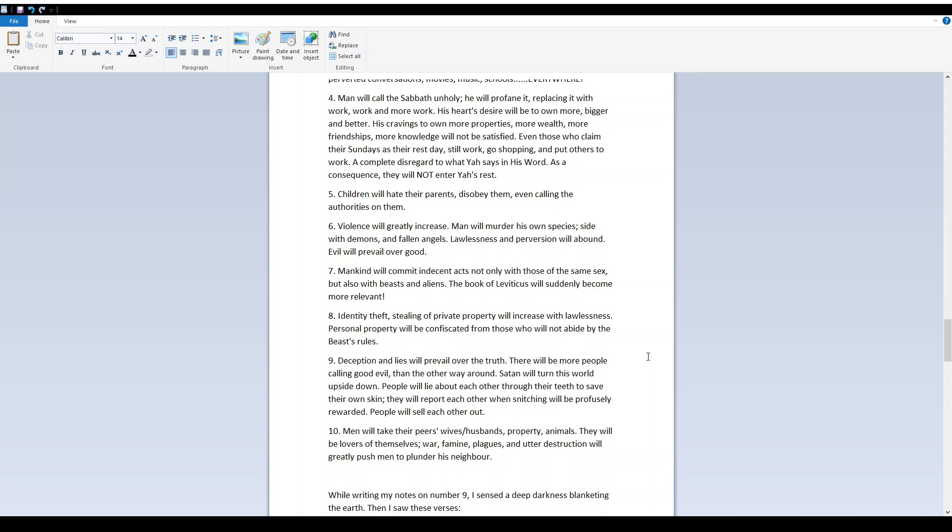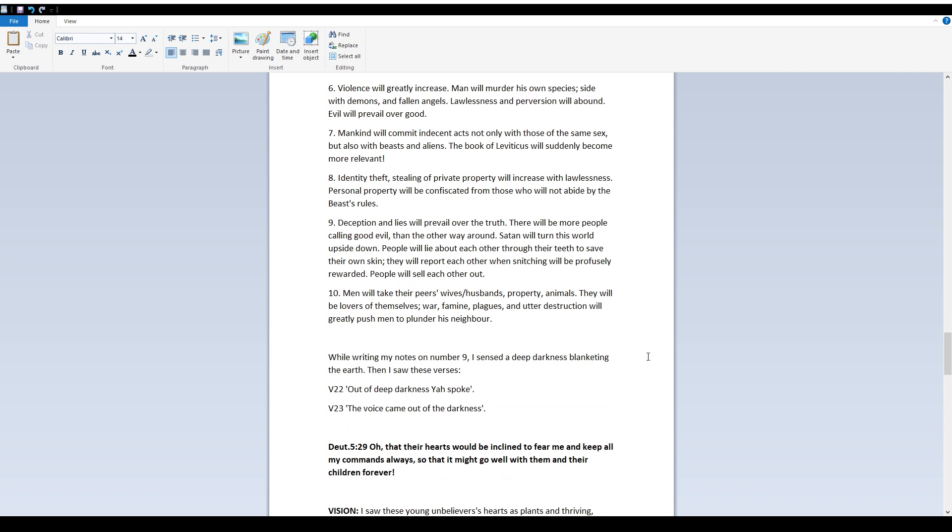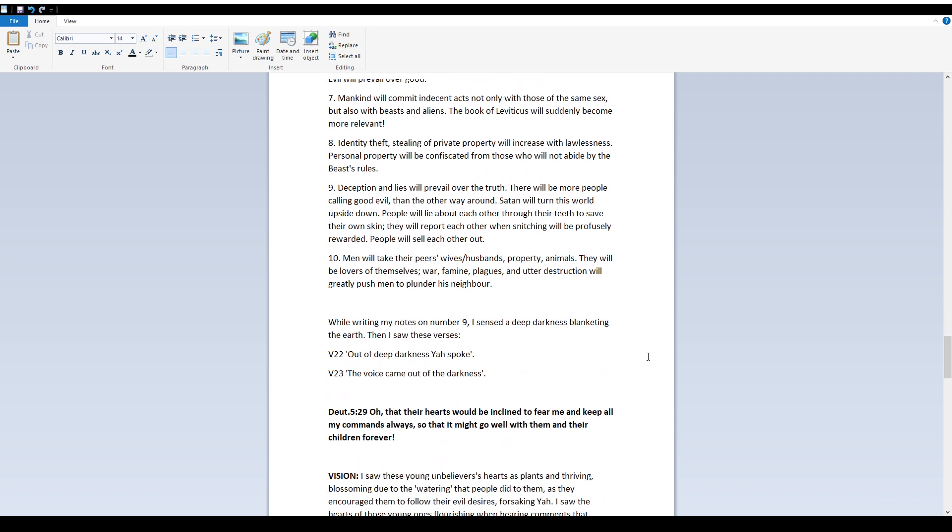War, famine, plagues, and utter destruction will greatly push men to plunder his neighbor. While writing my notes on number nine, I sensed a deep darkness blanketing the earth. Then I saw these verses.